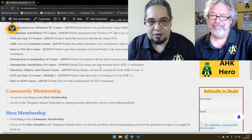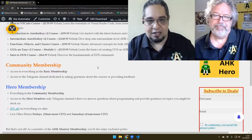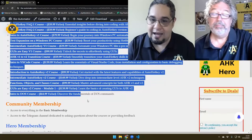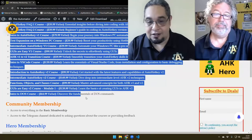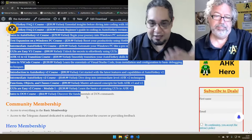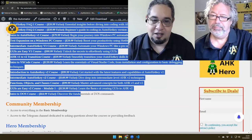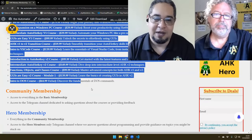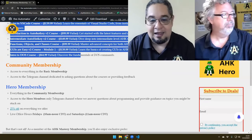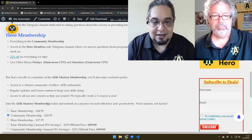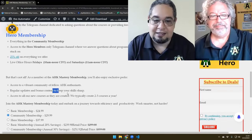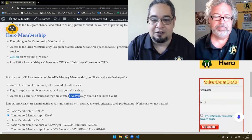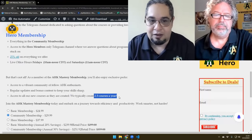If you're a Hero member and you select this membership, you will get access to all the courses at once. And not only that, as mentioned in the Hero call we had a few days back, if we create new courses you will get access to those as well. We typically create two to three courses a year.